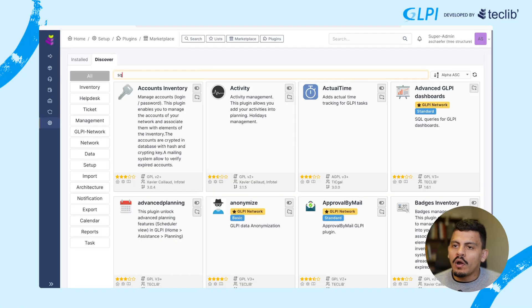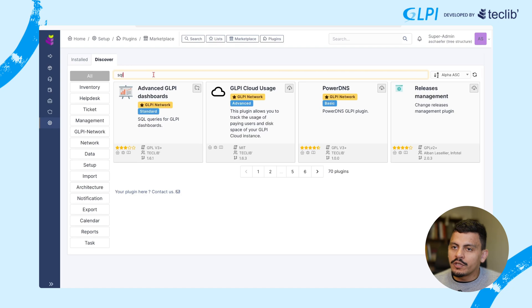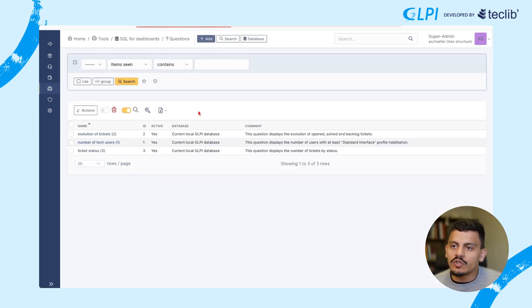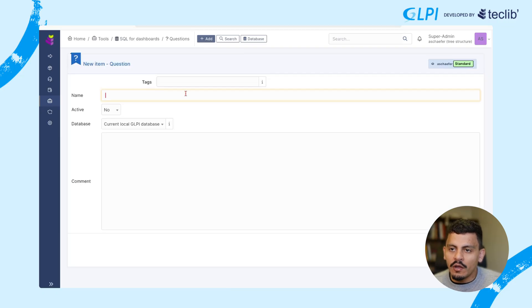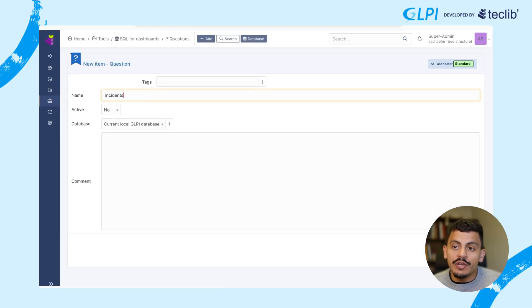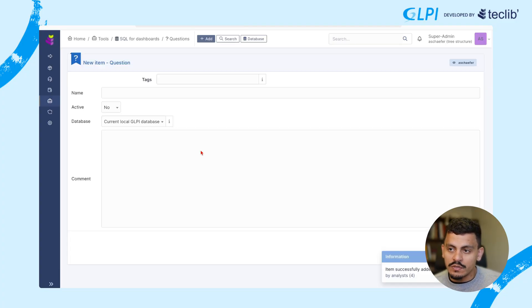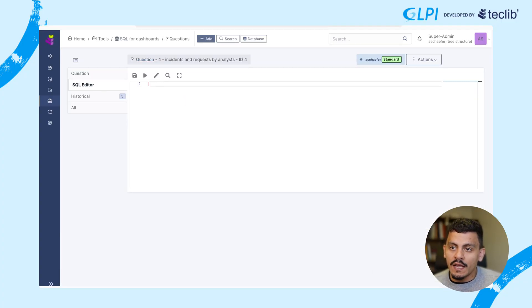Once you are a GLPI network customer, you can type SQL on your marketplace and then install the advanced GLPI dashboard plugin. After you install it, you can create your queries, giving each one a name and a comment to make sure you understand what you are doing with that query.